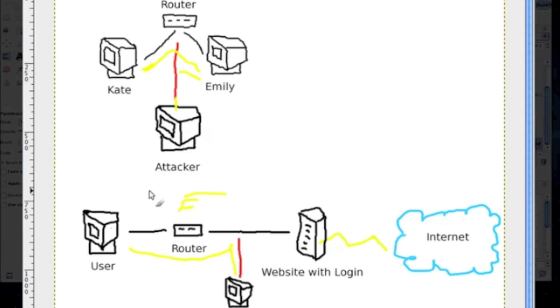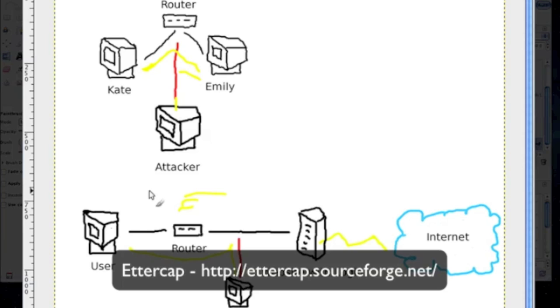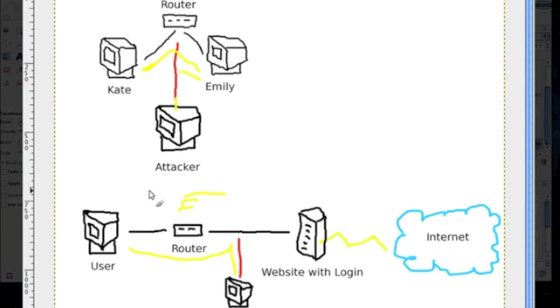Ettercap, a great tool for LAN-based man in the middle attacks. Ettercap, I've actually used it in the previous video before, I've shown tutorials on that. I really like Ettercap, it has tons of configurations that you can use to customize.